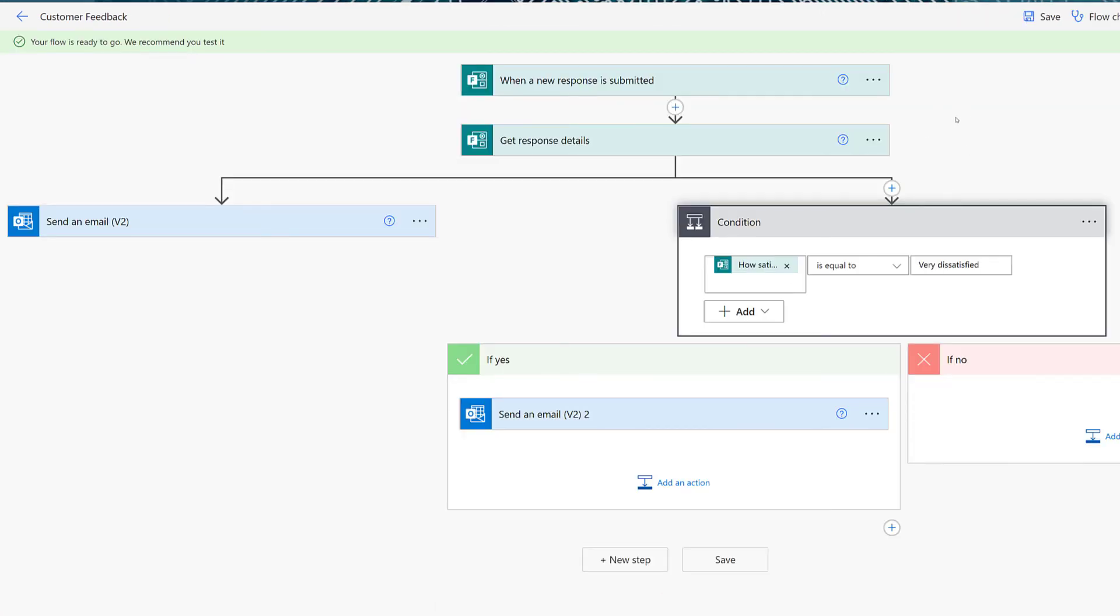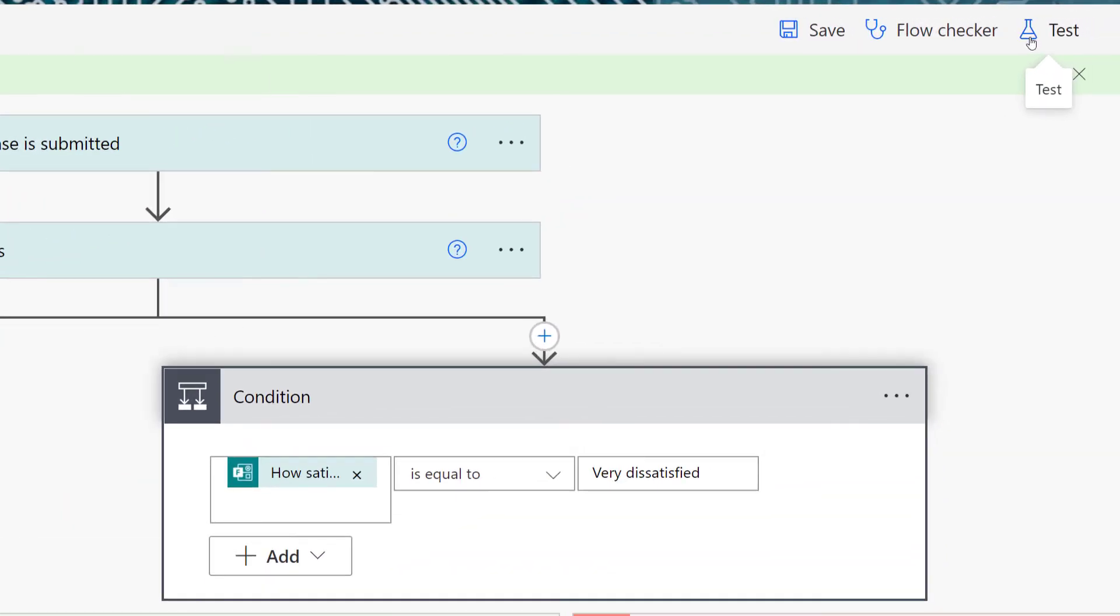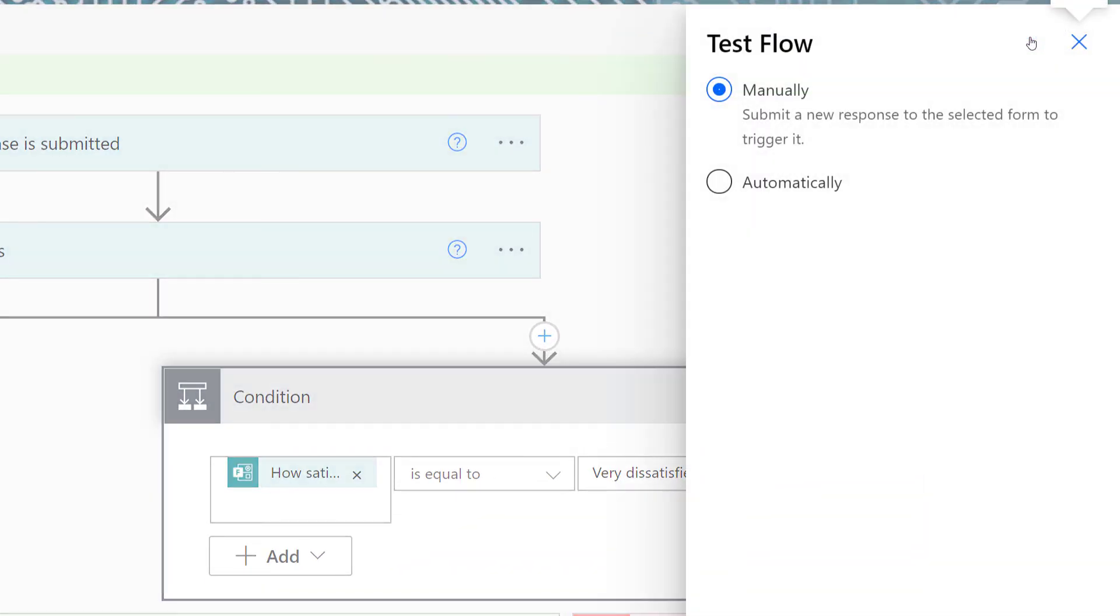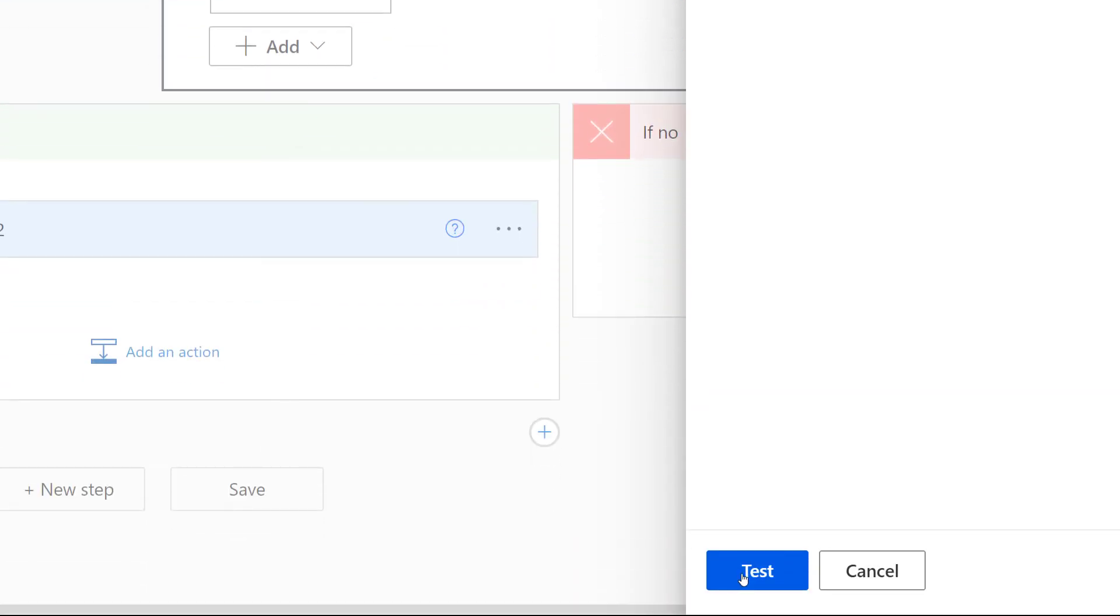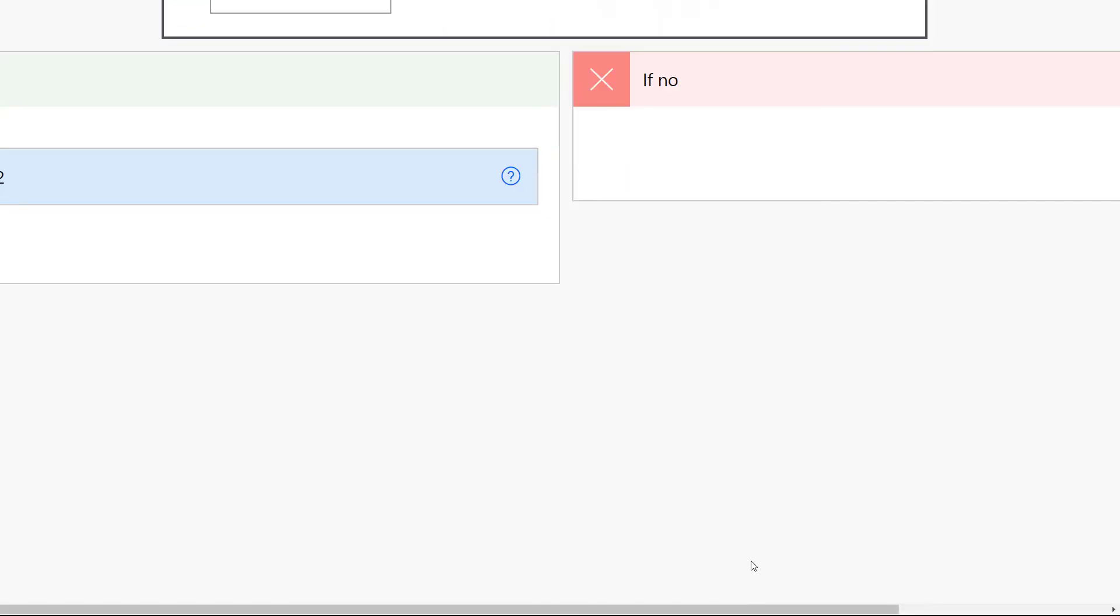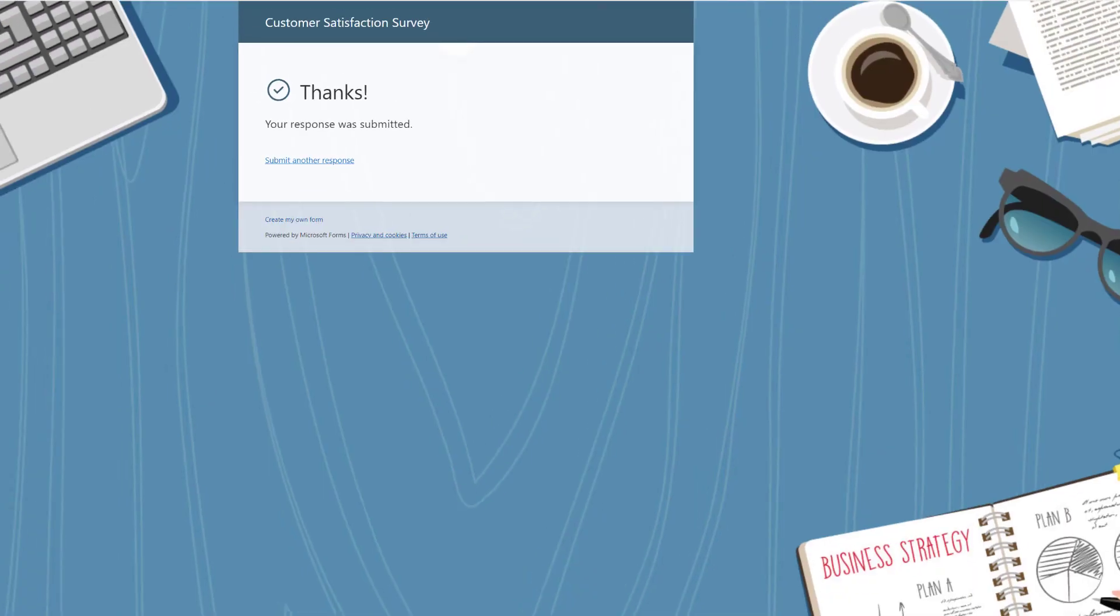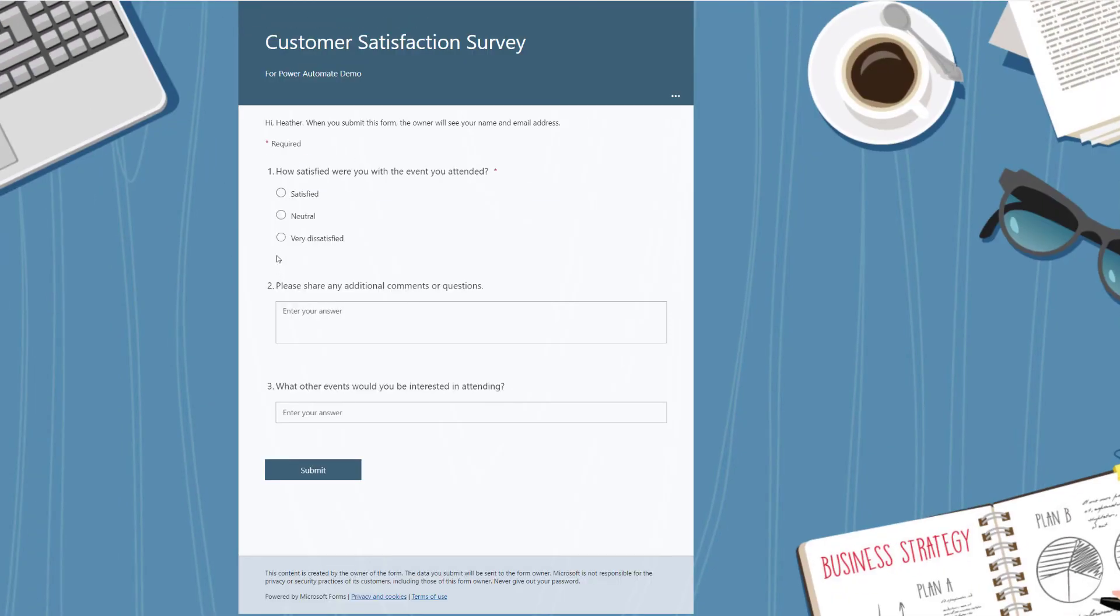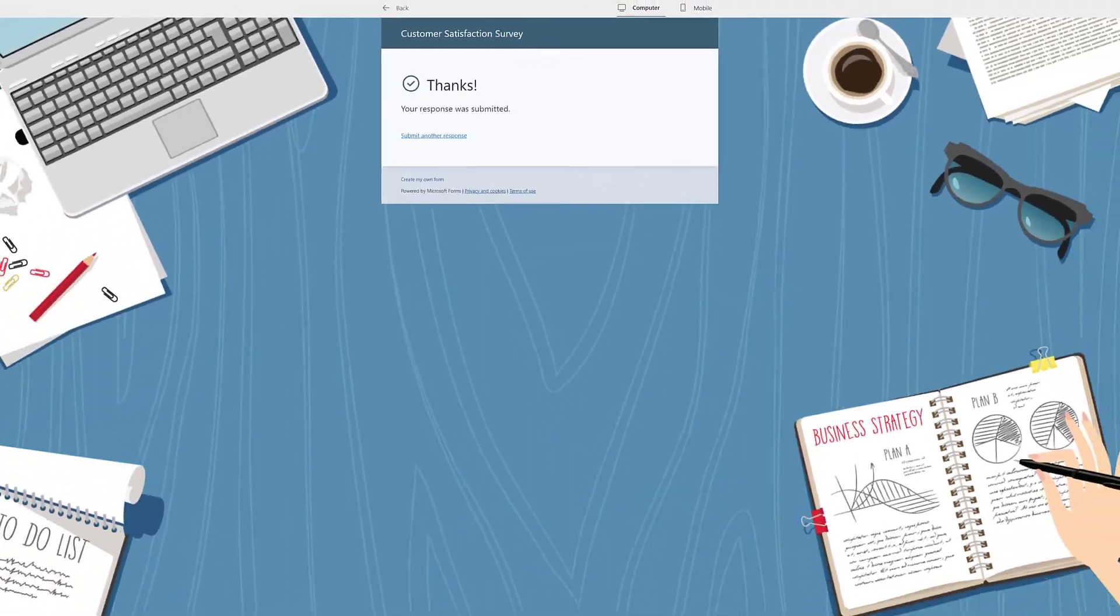Now it's time to save the flow and test it. I'm going to go to the upper right-hand corner, select Test, and select Manually Trigger Flow, and then click Test again. Now I will go to my customer satisfaction survey, and I will say I am very dissatisfied and enter some comments, and then hit Submit.